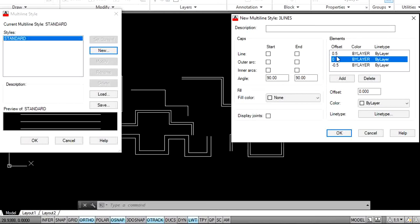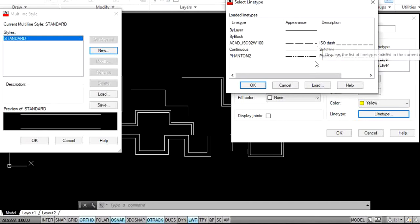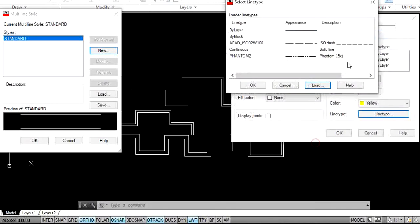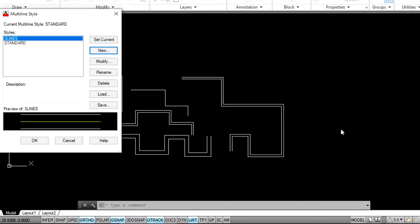Observe the properties here. The offset property is 0.5 and ByLayer — ByLayer means default color — and line type is ByLayer, meaning default line type. I want to adjust different properties. Select your requirement line. There are especially three properties: offset, color, and line type. I want 0 offset, yellow color, and a different line type. Click on line type, select your requirement — go to Load for more line types and add your requirement. I want a dash line. Now the middle one is at position 0 with yellow color and a dash line type.